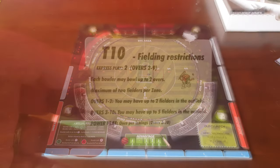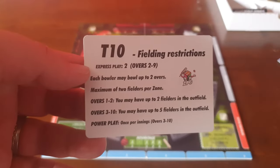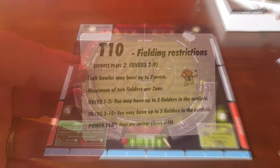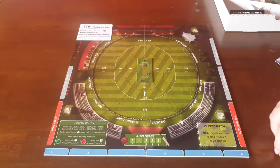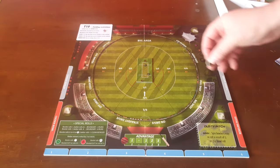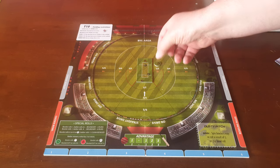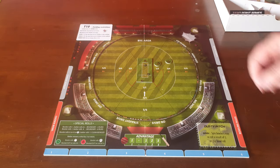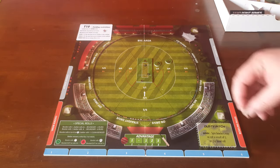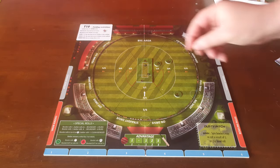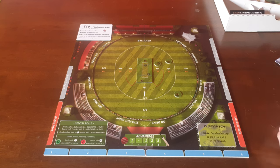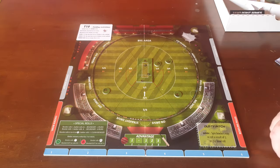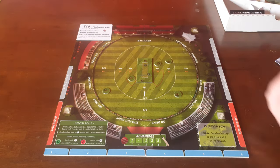Set your fielders based on the field restriction card. A zone is one of the 5 large pizza-slice areas, and in T10 you're only allowed 2 fielders per zone, with only 2 in the outfield until the 3rd over.